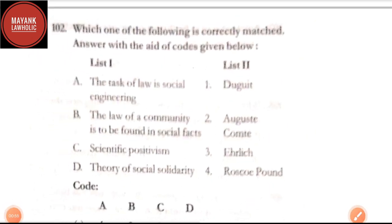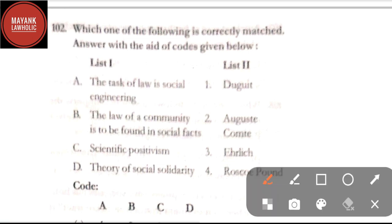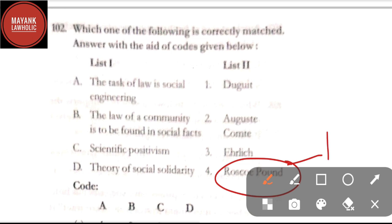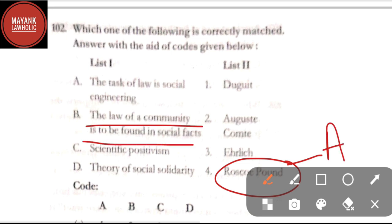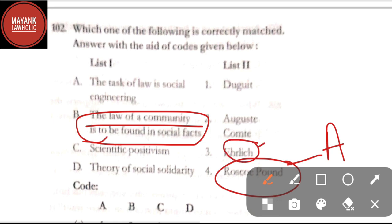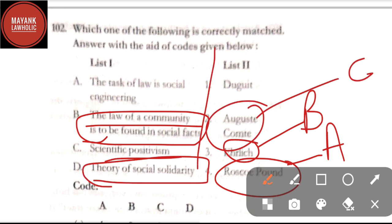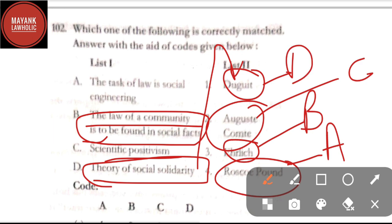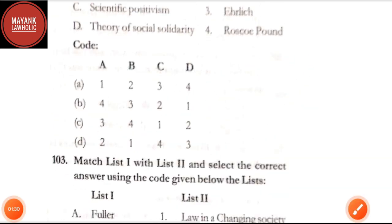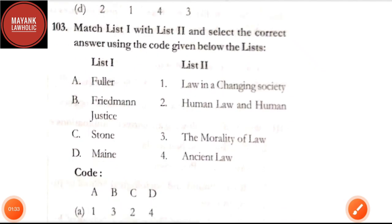Question number 102: which one of the following is correctly matched — the task of law is social engineering, said by Roscoe Pound; the law of a community is to be found in social facts, said by Ihering; scientific positivism is talked about by Auguste Comte; the theory of social solidarity is given by Duguit. By going through these matches, the correct option is option B.